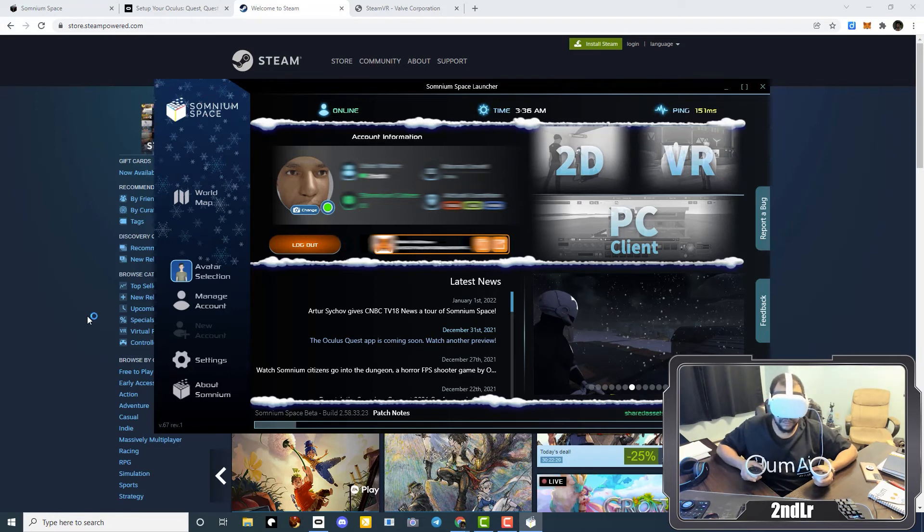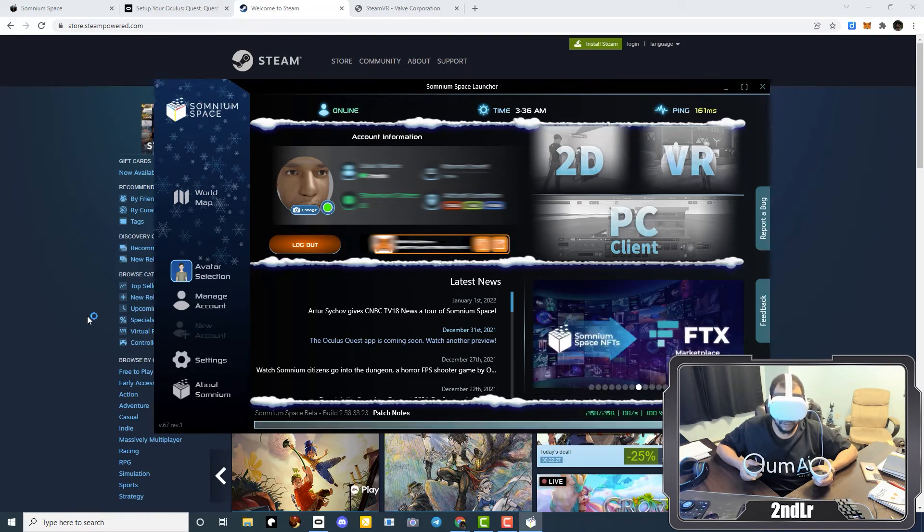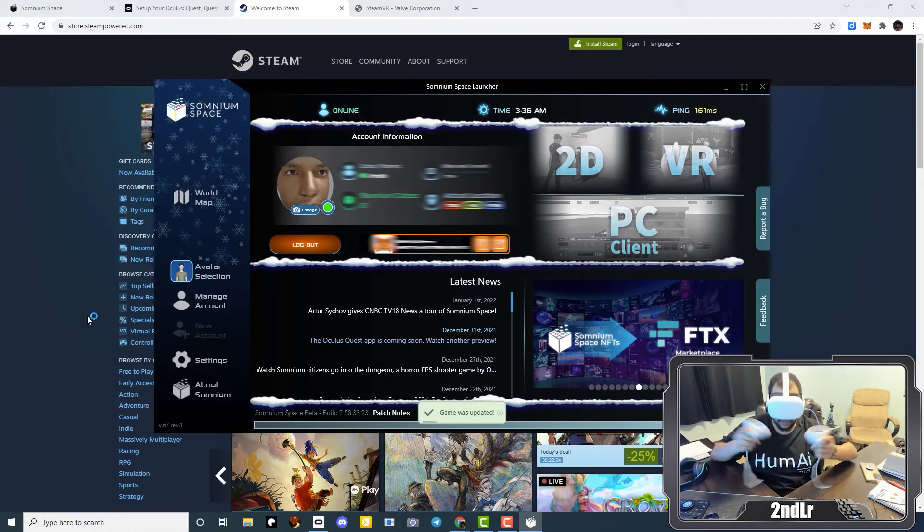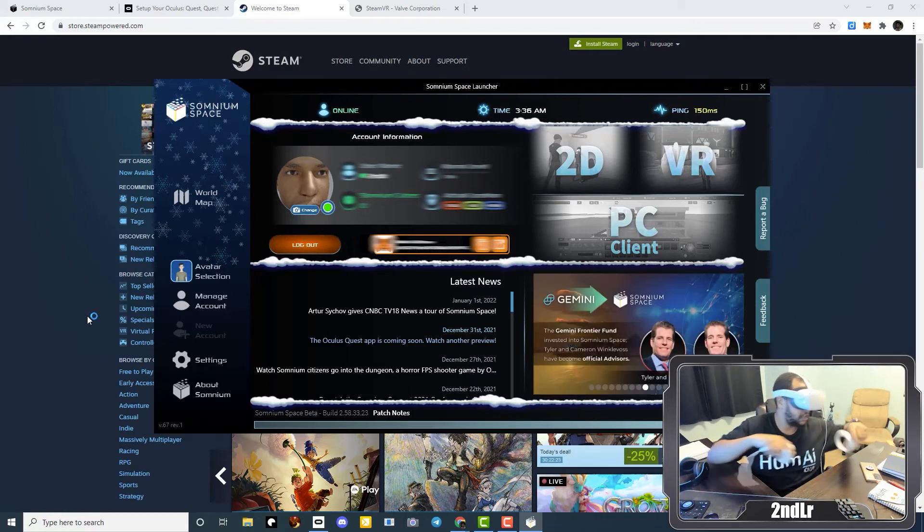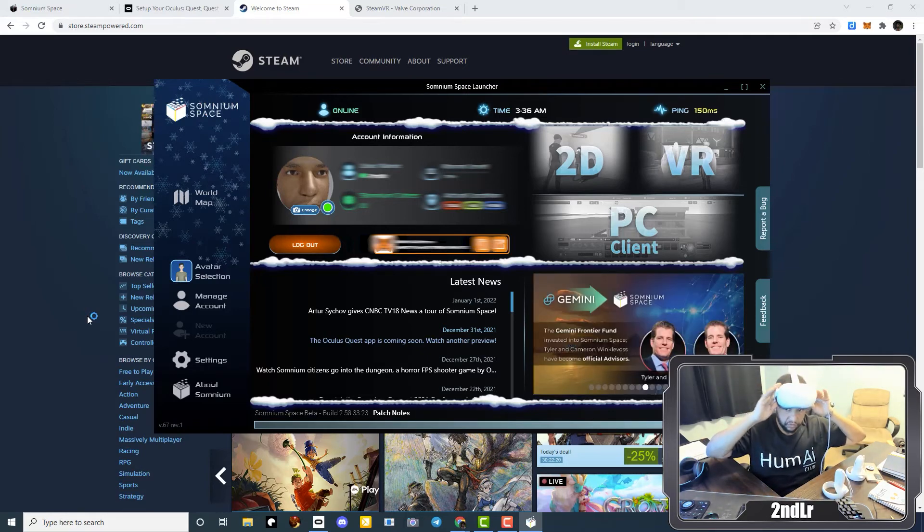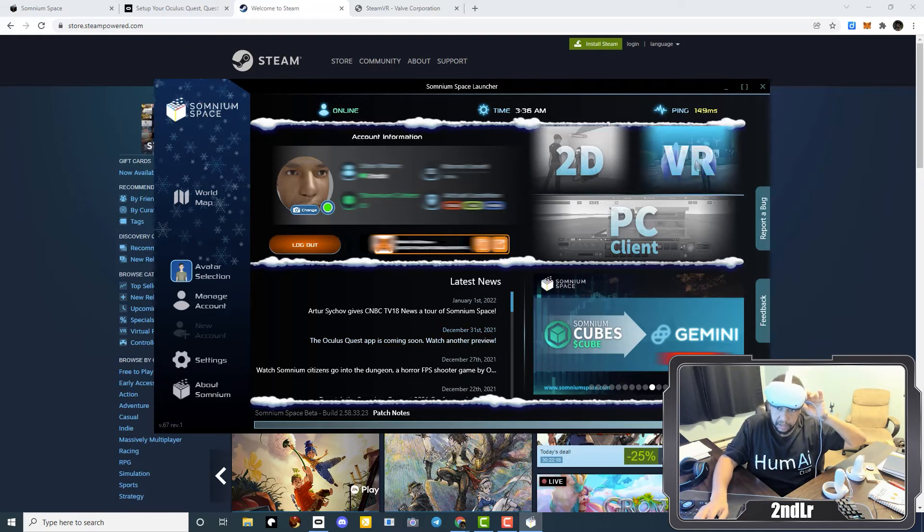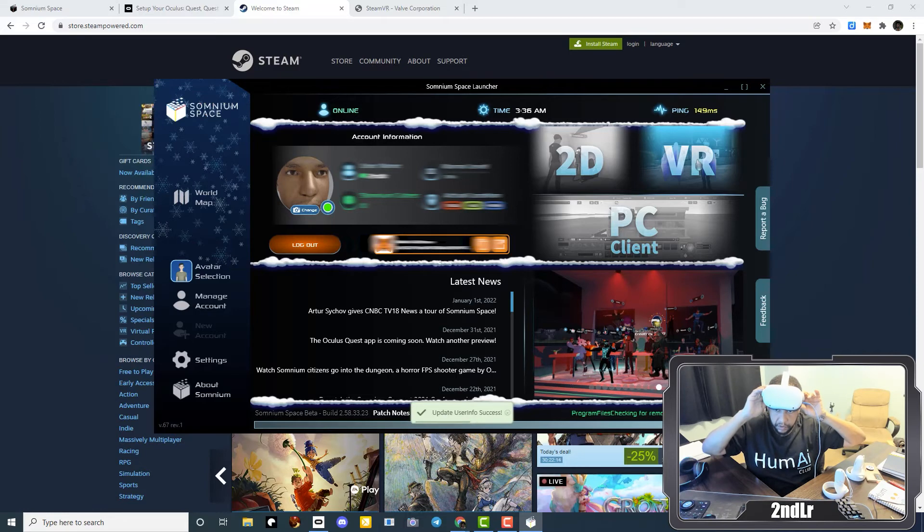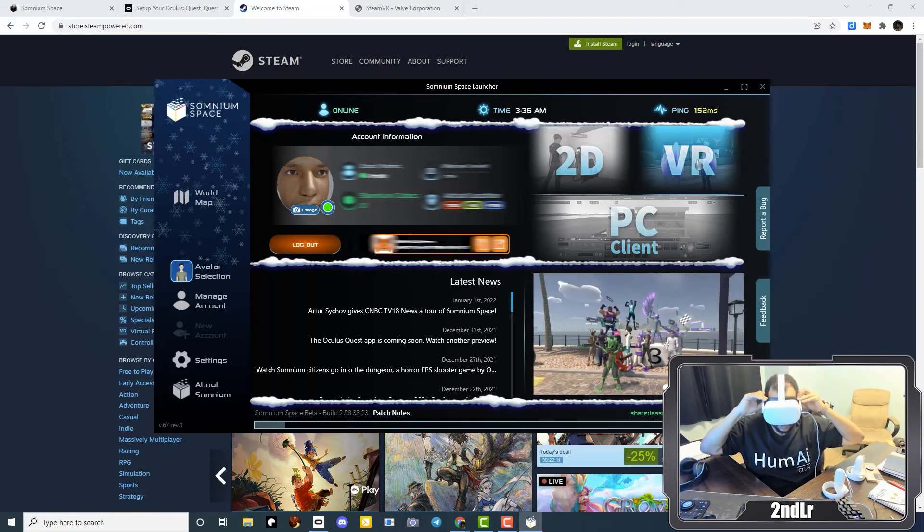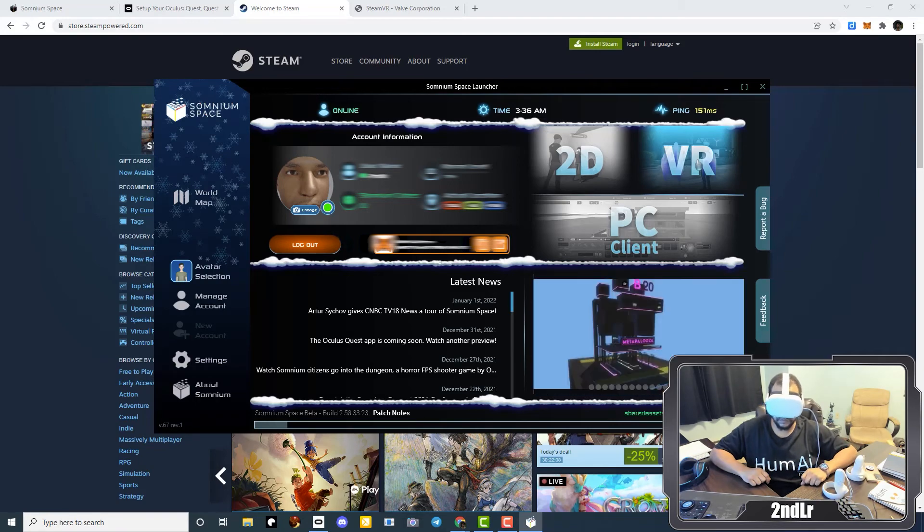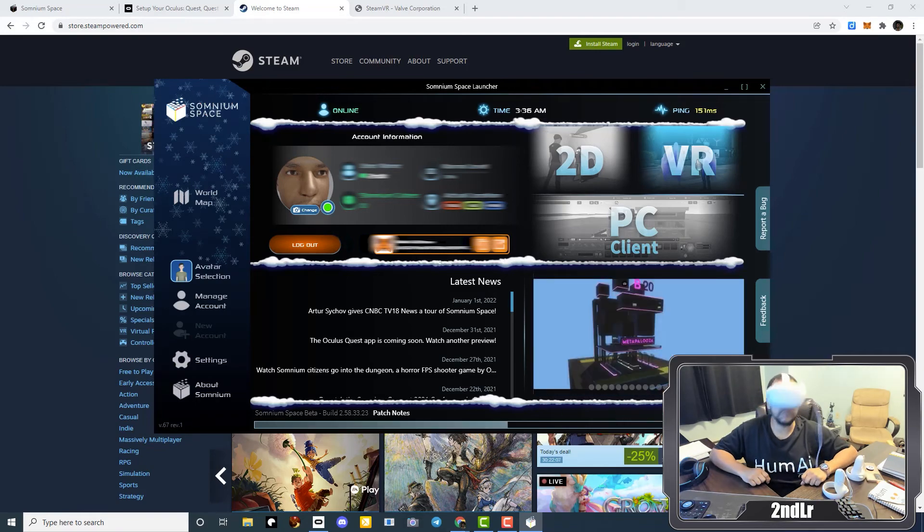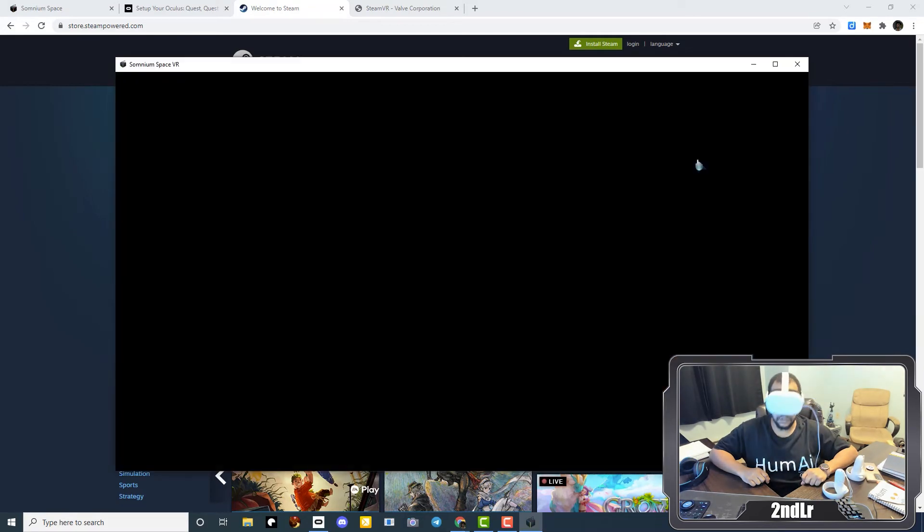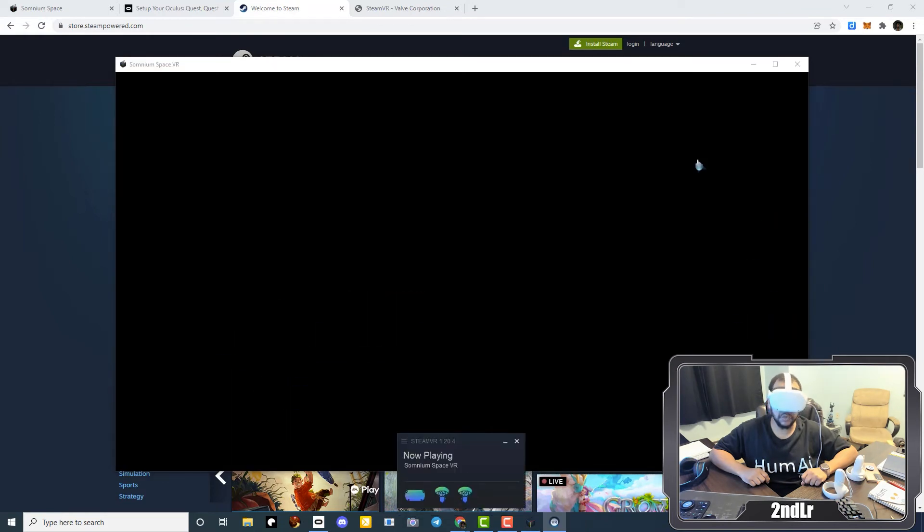Keep in mind you will need to agree and you will need to enable link. And once everything is ready to launch, just click the VR link on the Somnium Launcher. Put your headset on. And Somnium Space will take over.